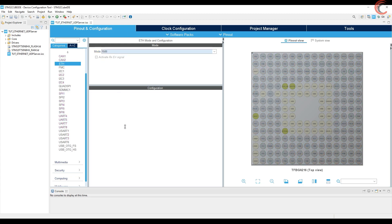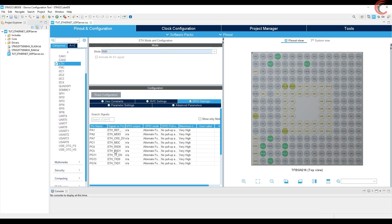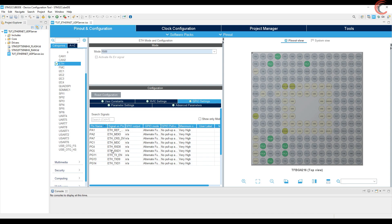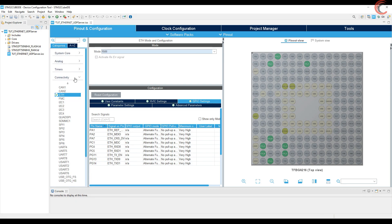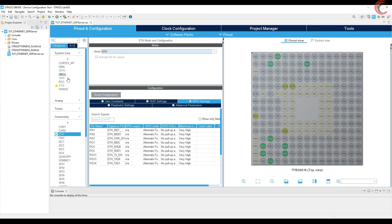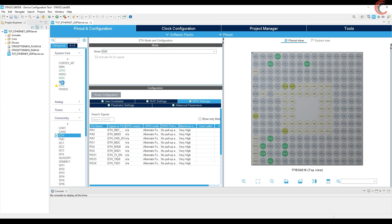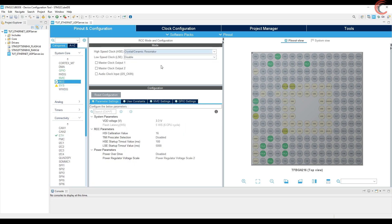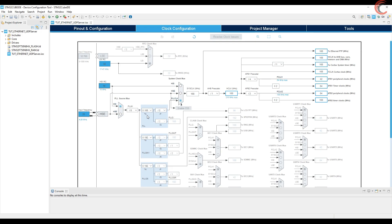Now enable the Ethernet RMII. Make sure you cross-check the pins with the schematics, as CubeMX sometimes assigns the wrong pins by default. Alright, now let's enable the clocks first. I am choosing the external high-speed crystal to provide the clock. Configure the clocks according to your board.